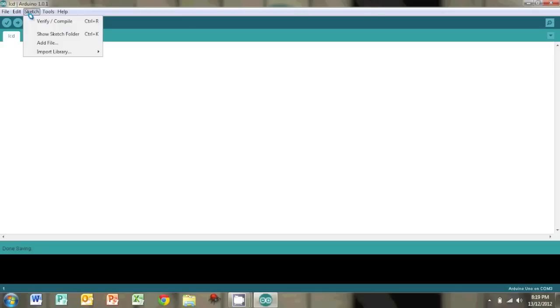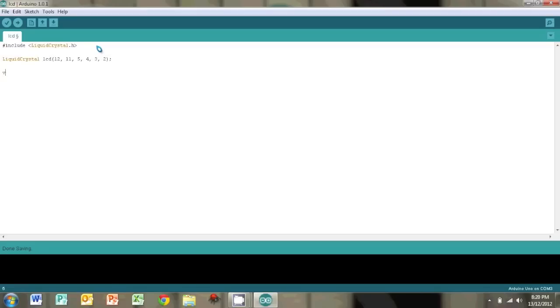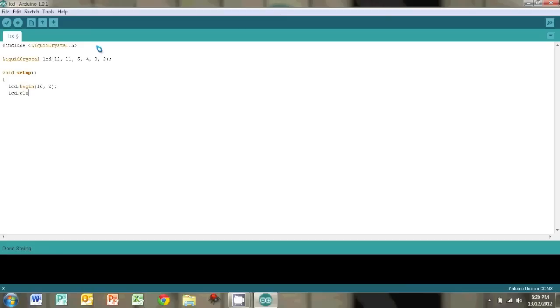So the first thing we're going to want to do is import the liquid crystal library. You can just go to sketch and import library and just click the liquid crystal. Then we're going to create our LCD object and name it something like just LCD. And type in the RS pin, the E pin, D4, D5, D6 and D7. Then we're just going to go to our setup section. And initialize the LCD by typing in LCD.begin and the number of columns by the number of rows. So we're using a 16 by 2. And we're going to clear the LCD just in case there's something already printed. This is not really necessary but it's a good habit to get into.